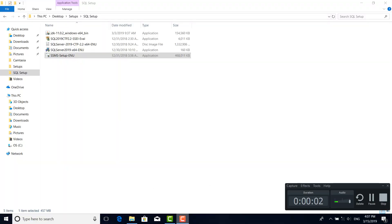In the name of Allah, the Most Merciful. In our streamer, we have a new SQL Server in 2019, which is a new SQL Server.